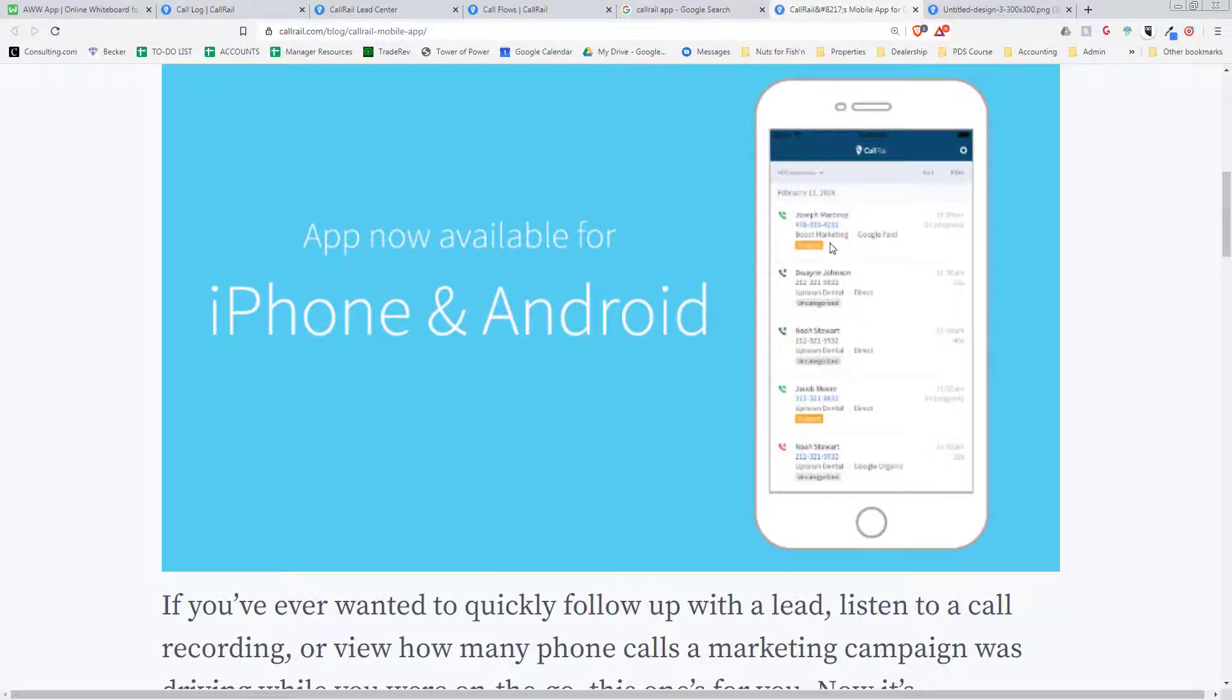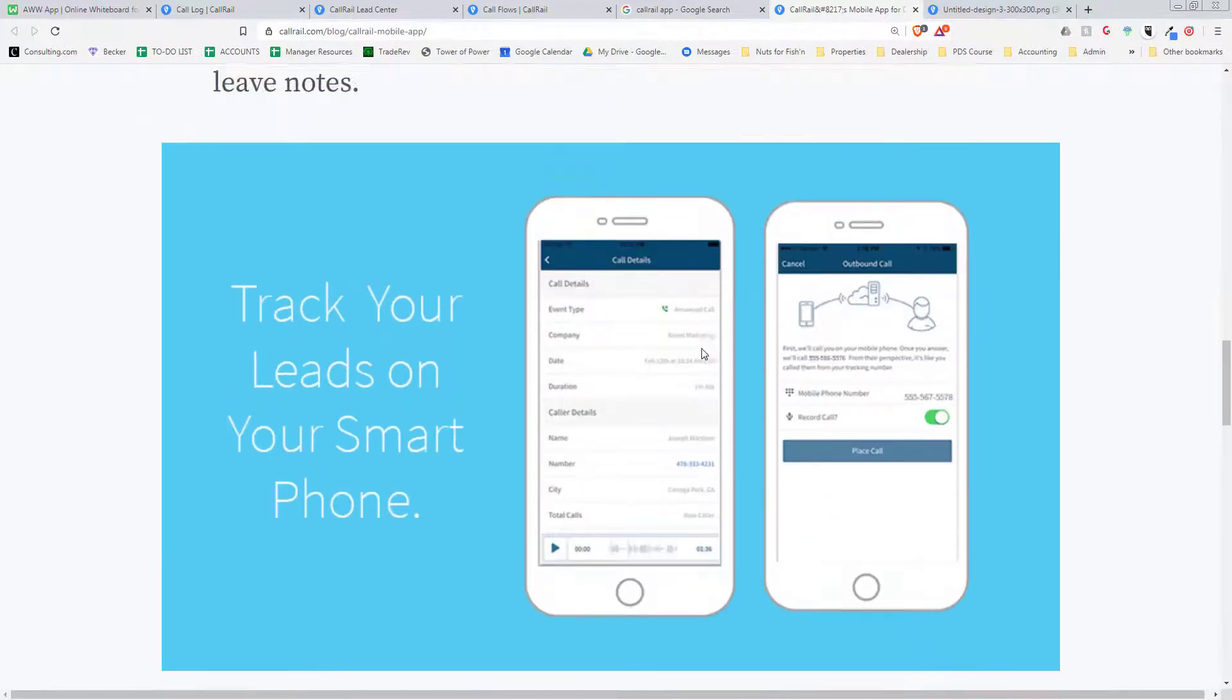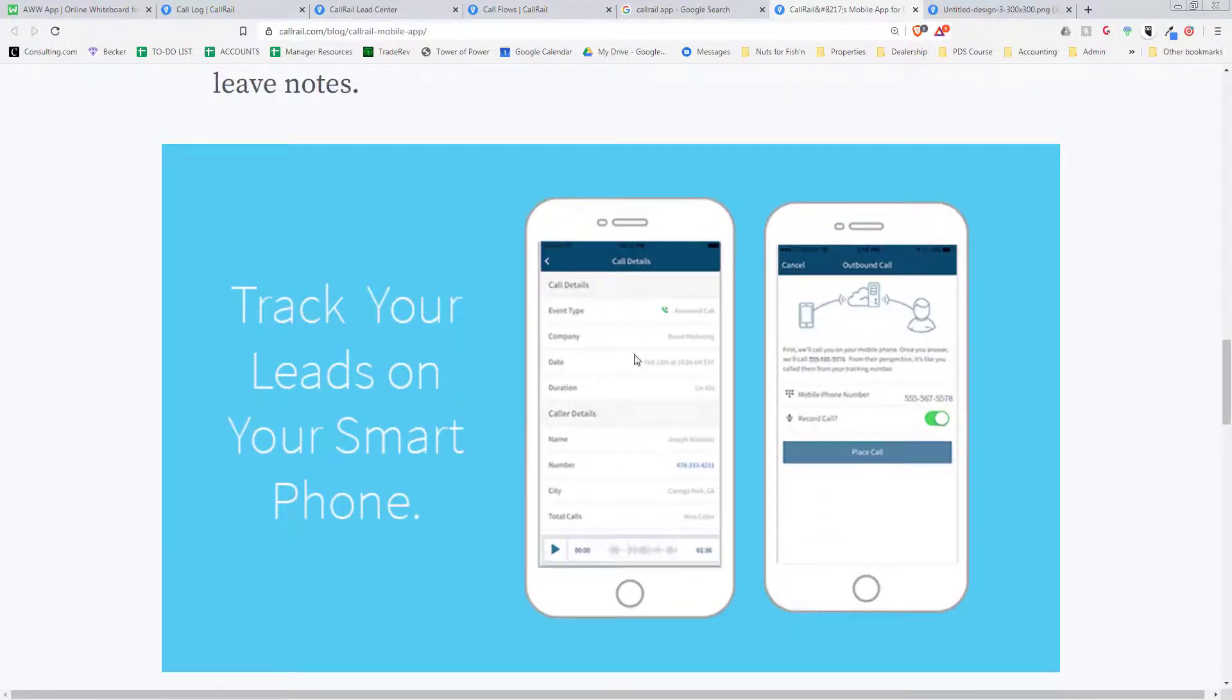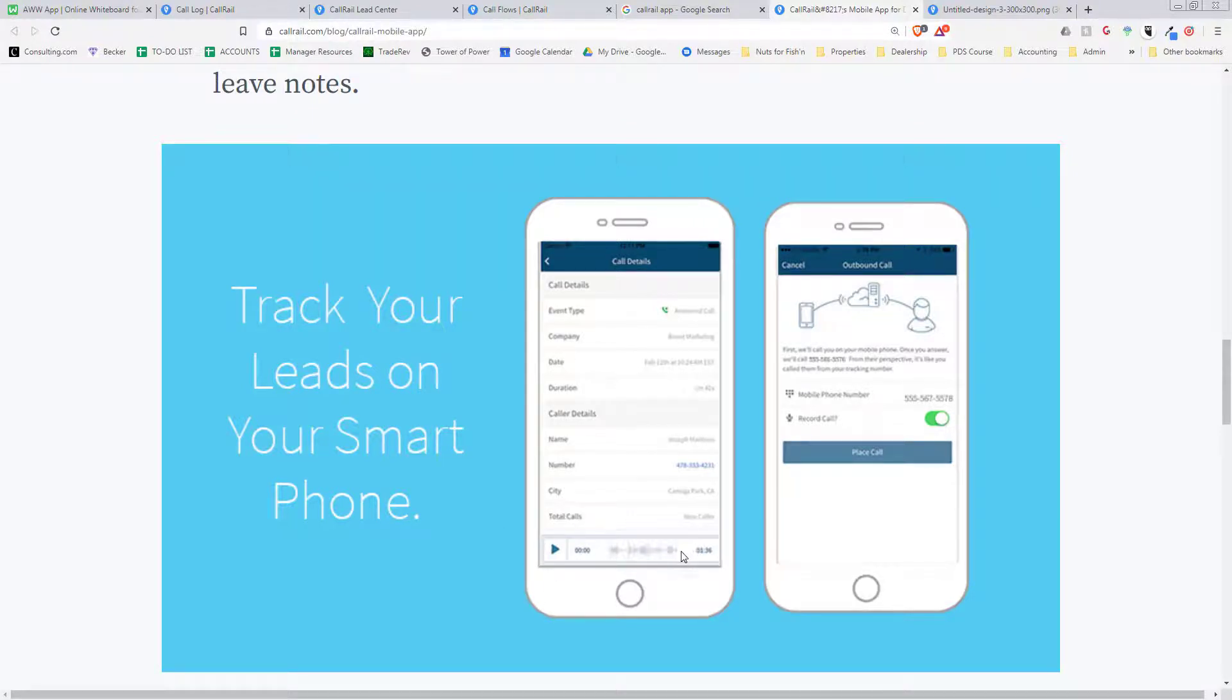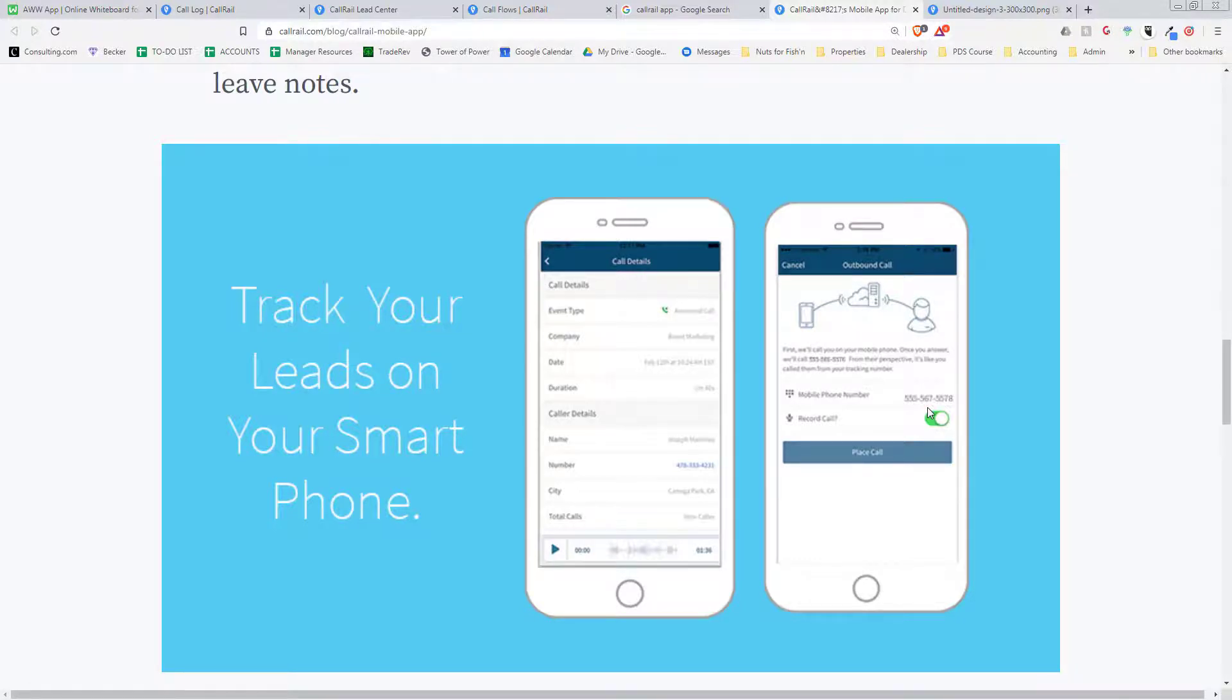So it'll have like a list of all the phone numbers, the information, you can listen to the recording, and then all the different call details, their phone number. Like I said, here you can click the recording, listen to it, and then if you want to do an outbound call, like if you want to call the customer back, you can record the outbound call as well. And what's cool is when you make the outbound call it'll show as if you're calling from the dealership number instead of your personal number.